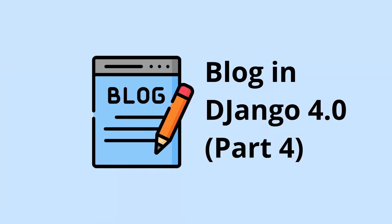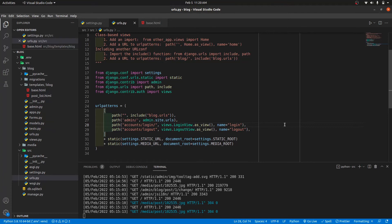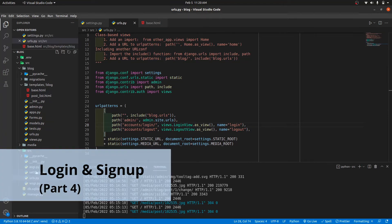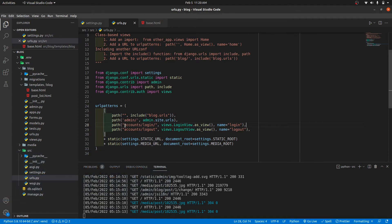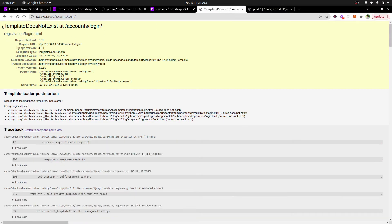Hi guys, welcome to Part 4 of the blog using Django 4.0. In this part we are going to do the login and sign up feature. If we go to the source urls.py — in some videos back I already created a login path — so let's go to this path and check it out. We get an error: registration/login.html template does not exist.